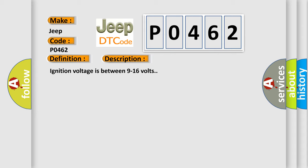Ignition voltage is between 9 to 16 volts. This diagnostic error occurs most often in these cases.